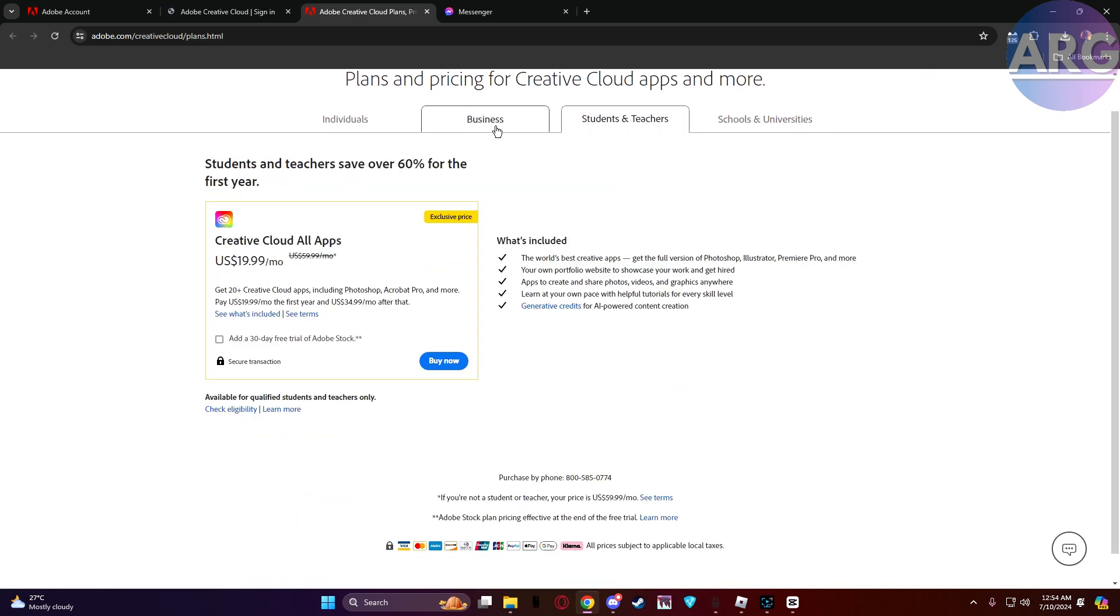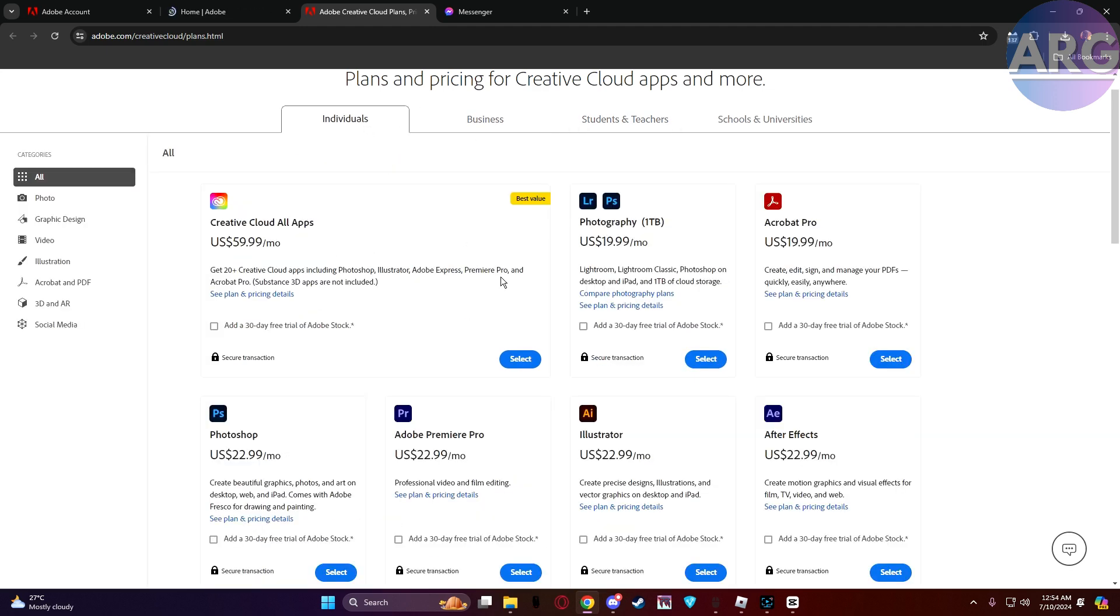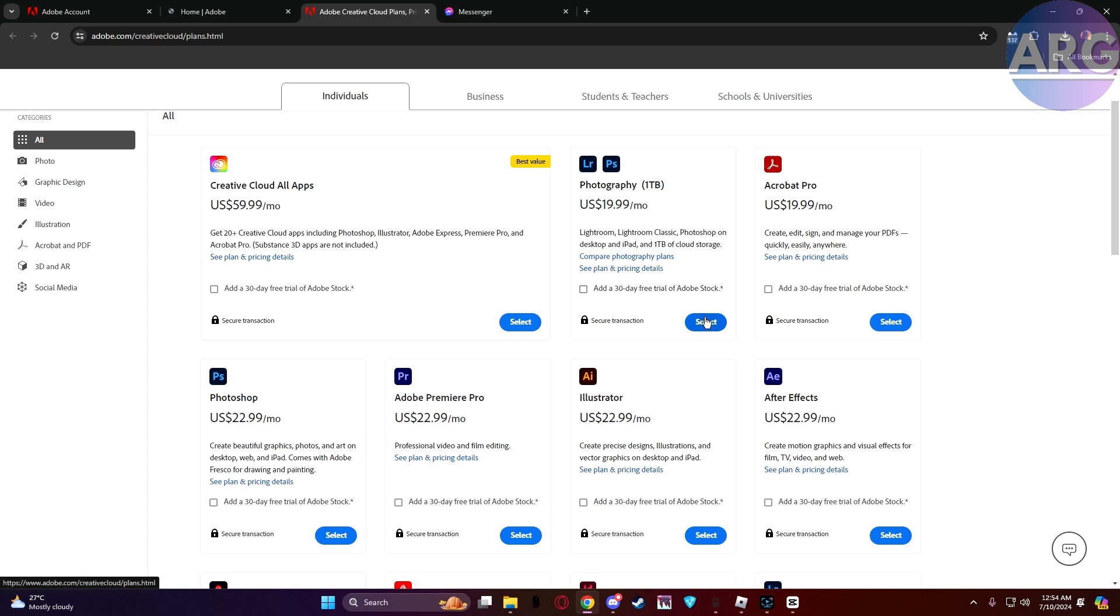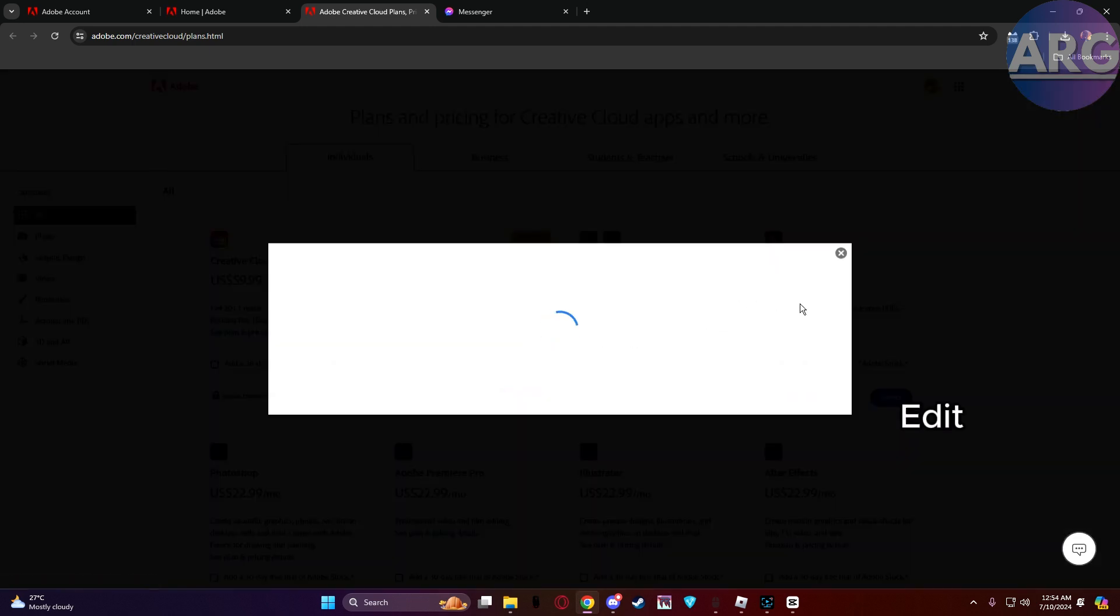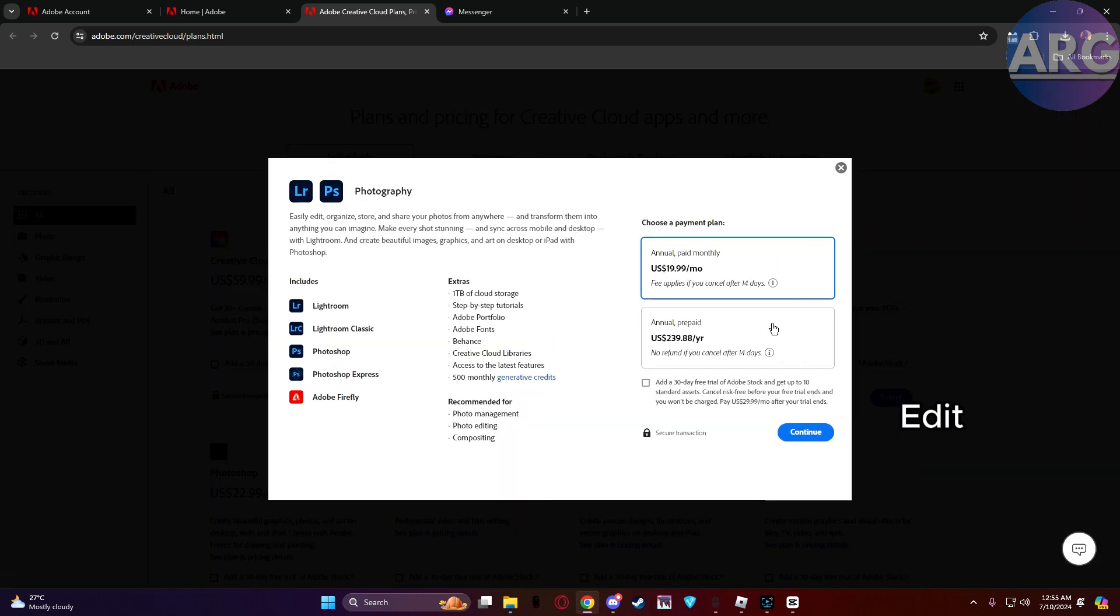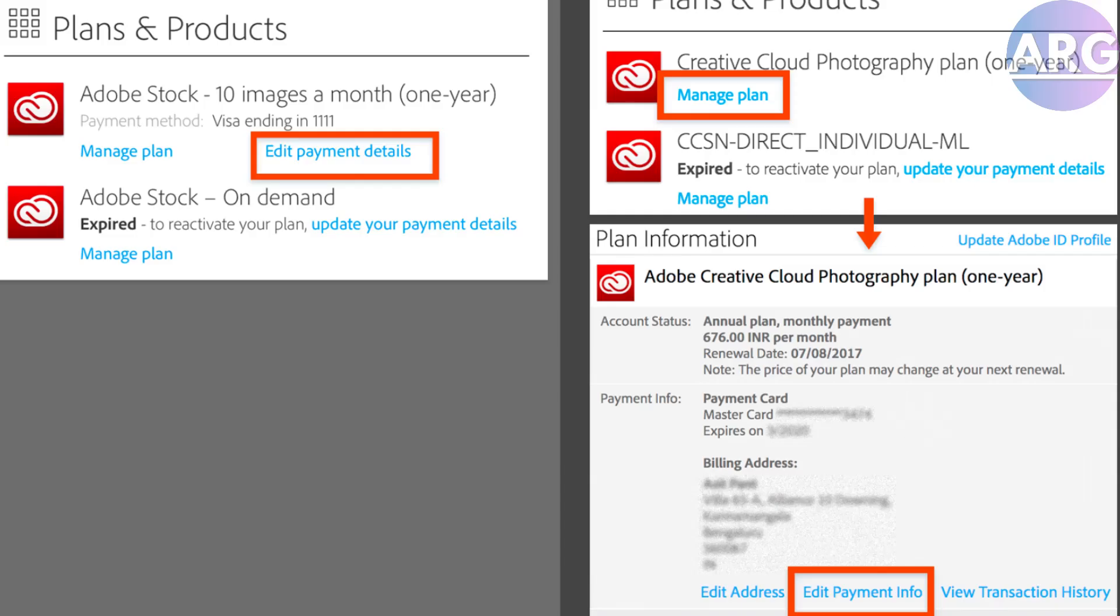Now you should see your current plan and billing information. Look for a section titled billing and payment or something similar. There you'll find an edit button next to your payment details. Click on edit to open the payment method update window.